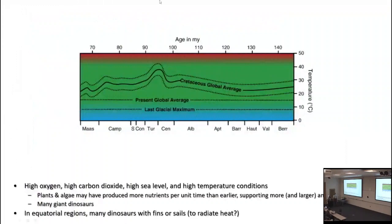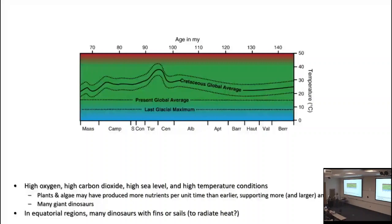Additionally, the warmer a liquid gets, the less dissolved gas it has — it goes flat. The warmer the ocean is, the less CO2 it holds, so CO2 comes out of the ocean, stays in the atmosphere, and CO2 is of course a greenhouse gas. So the world gets particularly warm during this interval — a peak in CO2, possibly a peak in oxygen, definitely a peak in high sea level and high temperatures. During this interval in equatorial regions, we find many dinosaurs with fins or sails on the body in different groups — ornithopods, sauropods like the rebbachisaurids, and especially theropods in the form of spinosaurids — possibly evolving to dump heat from the body to avoid overheating.